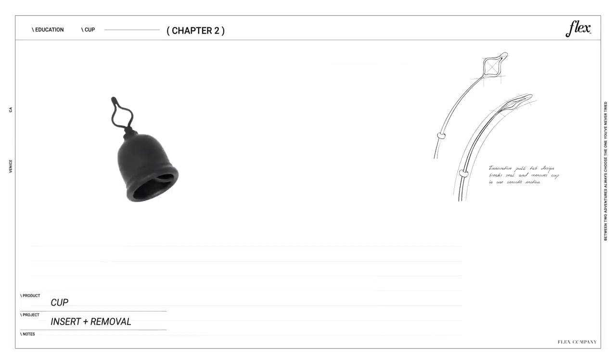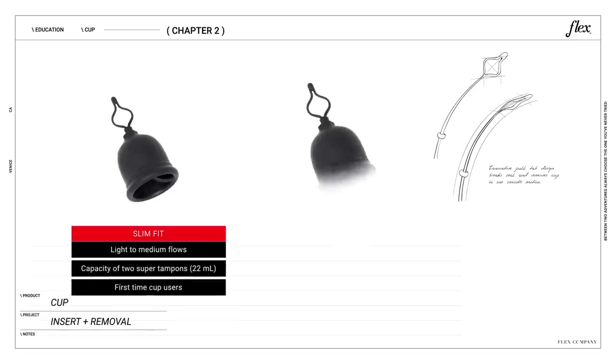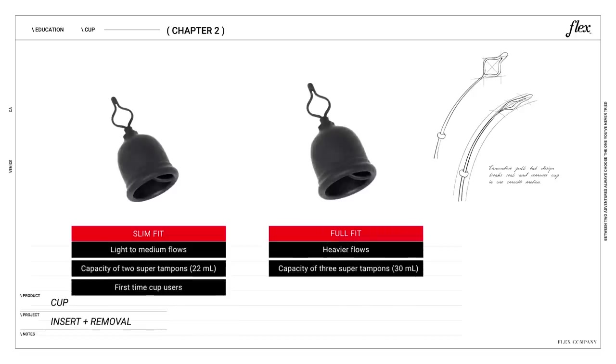The cup comes in two sizes: slim fit for light to medium flows and full fit for heavier flows. Both sizes fit most bodies, but if you're unsure, start with a slim fit.